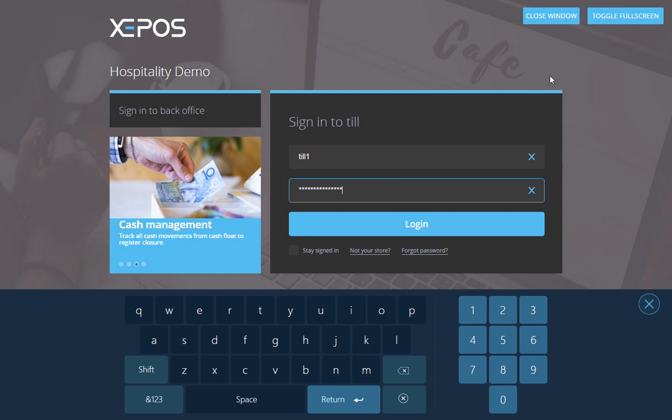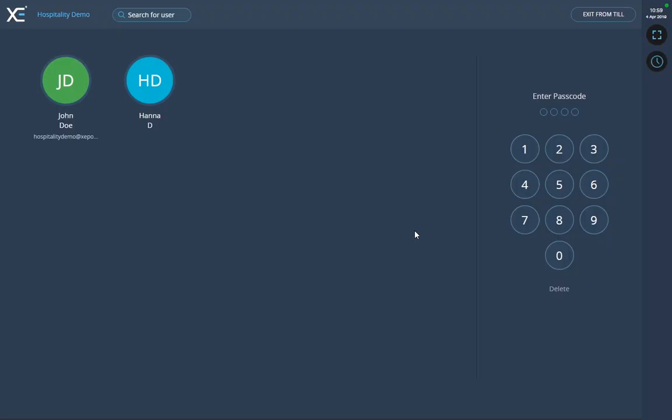Once you have logged in, you can then sign in to your user account by selecting your user, then typing in the passcode if that user has a passcode.